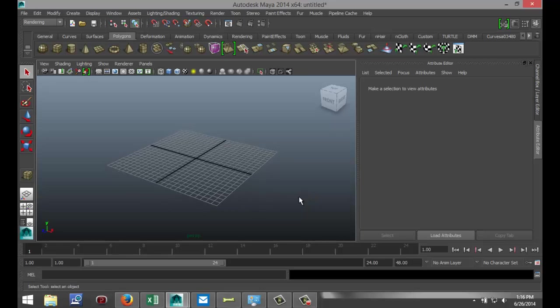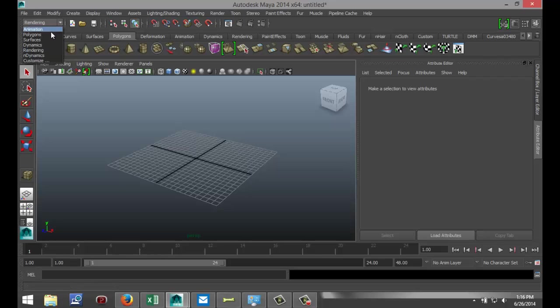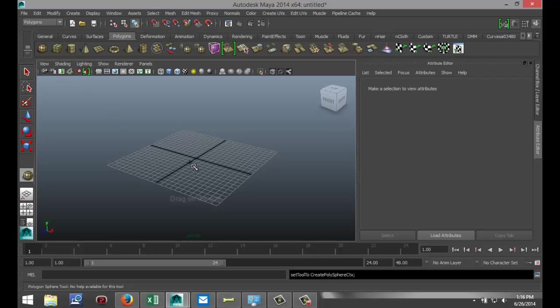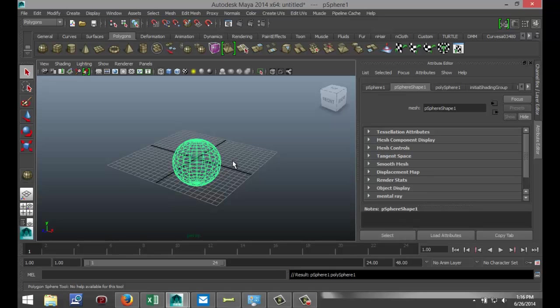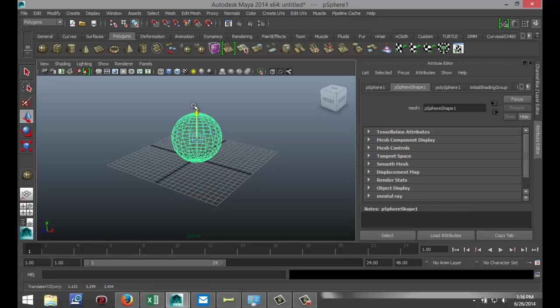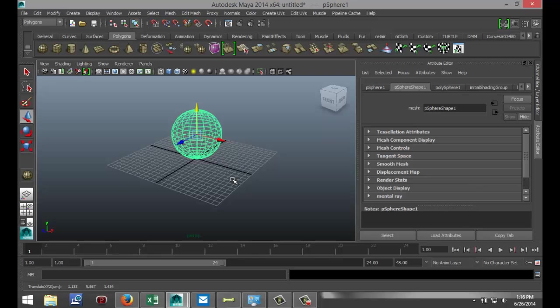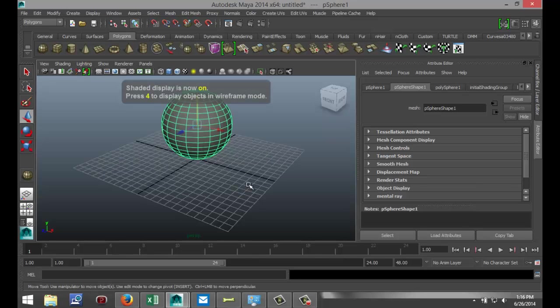In order to demonstrate that, I need to create an object, any object. So I'm going to go to my polygons menu, just going to create a simple sphere, something like that, and just hit W and pull it up a bit. Hit 5 for shaded mode.